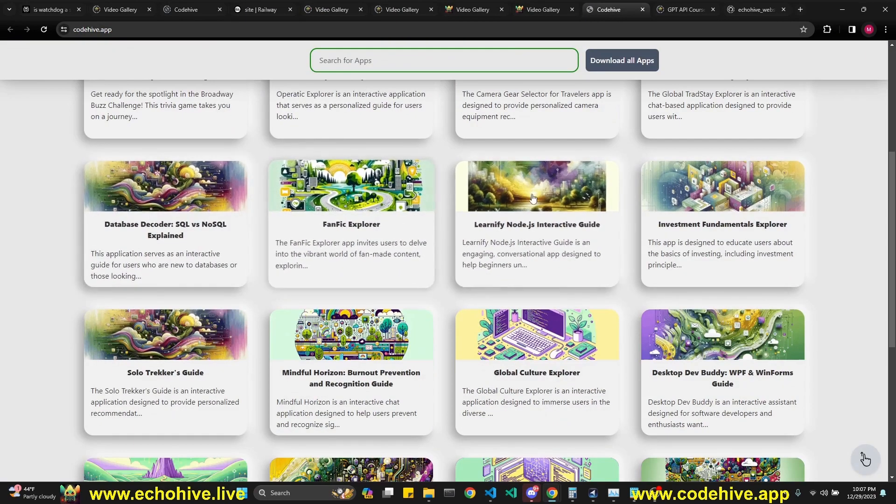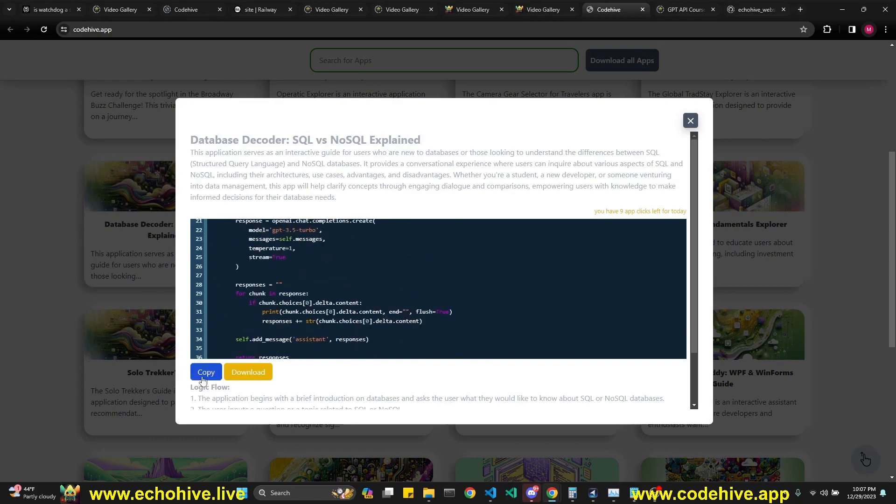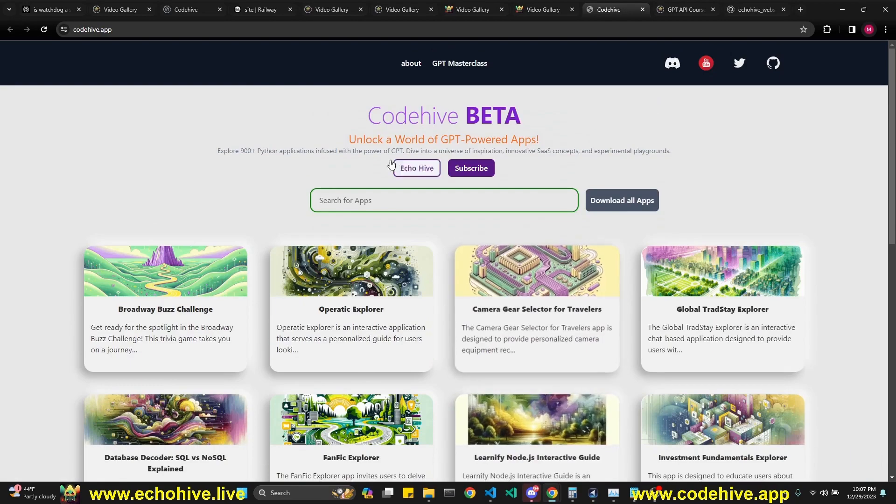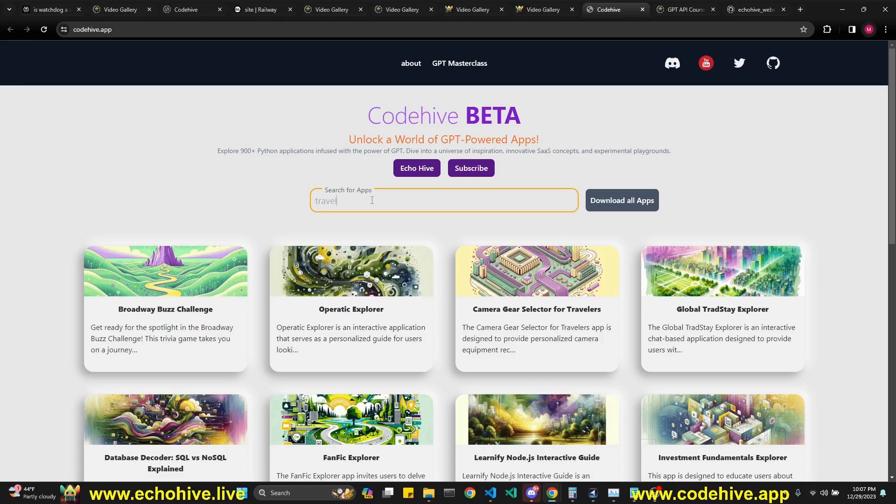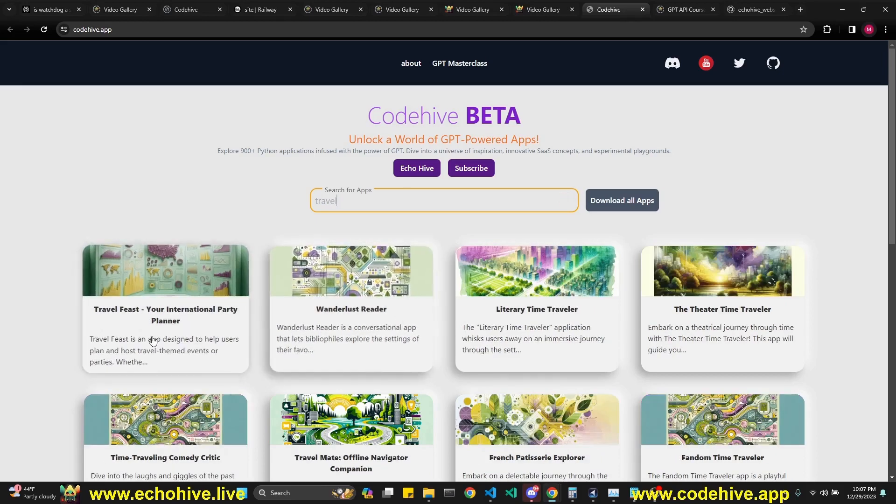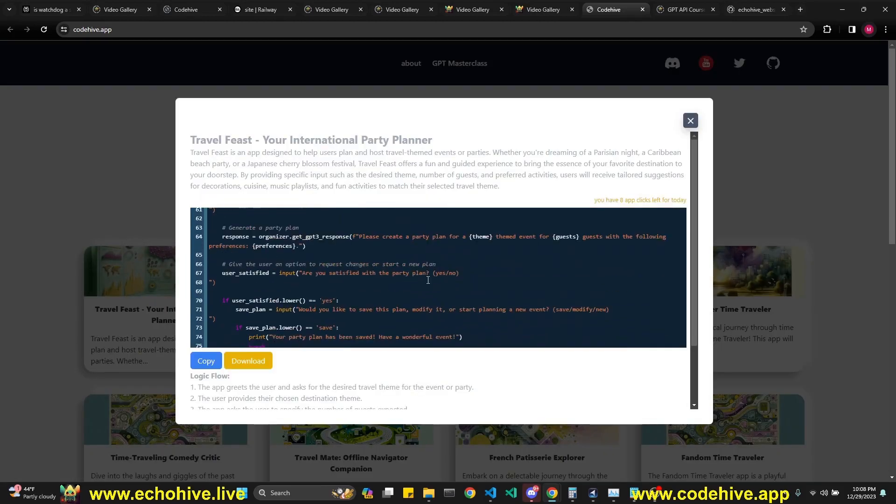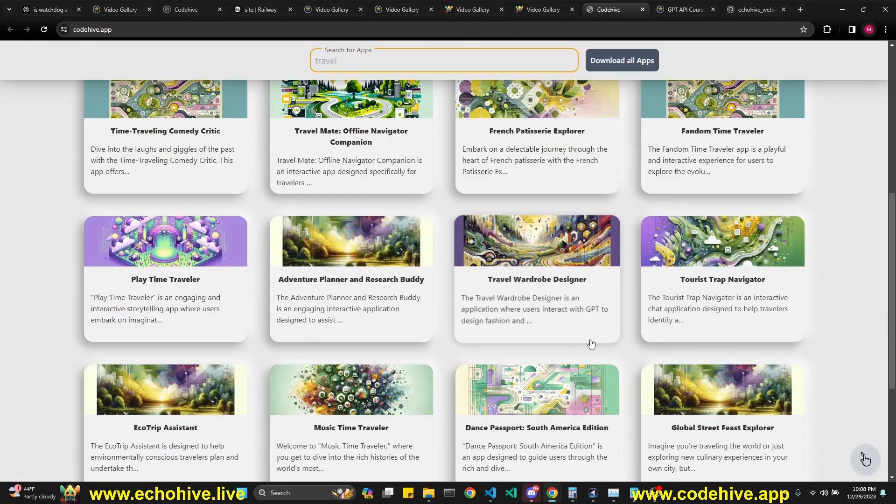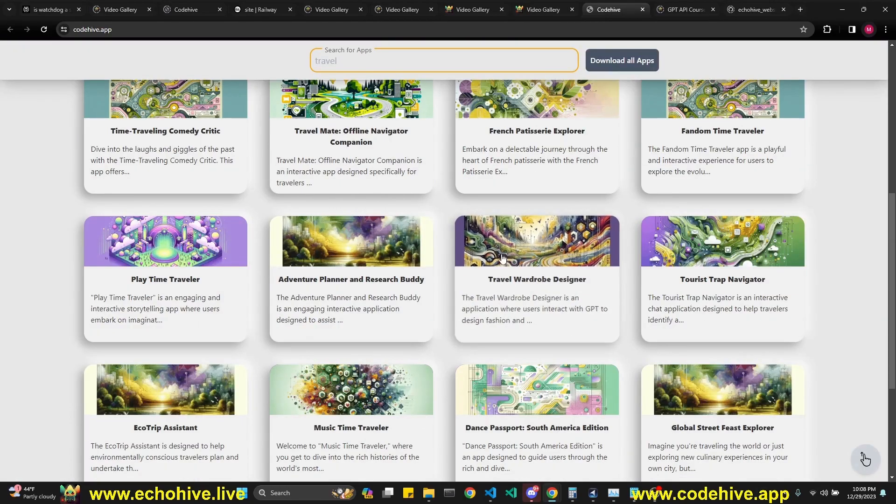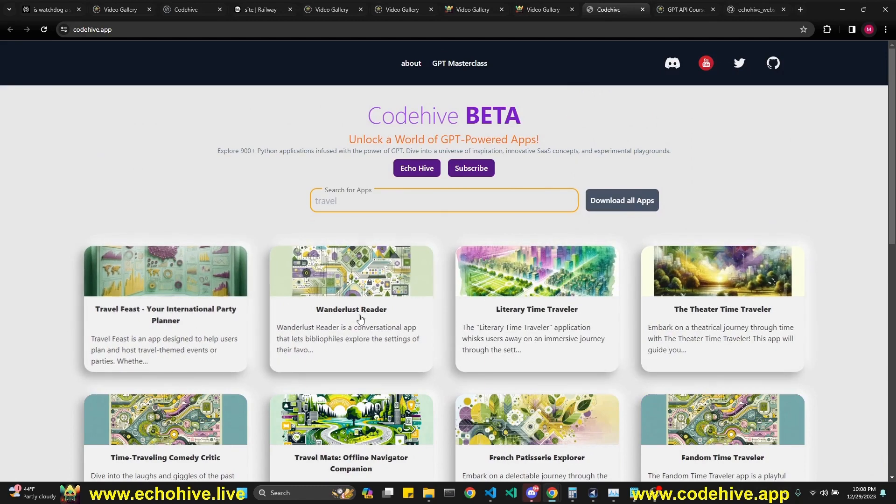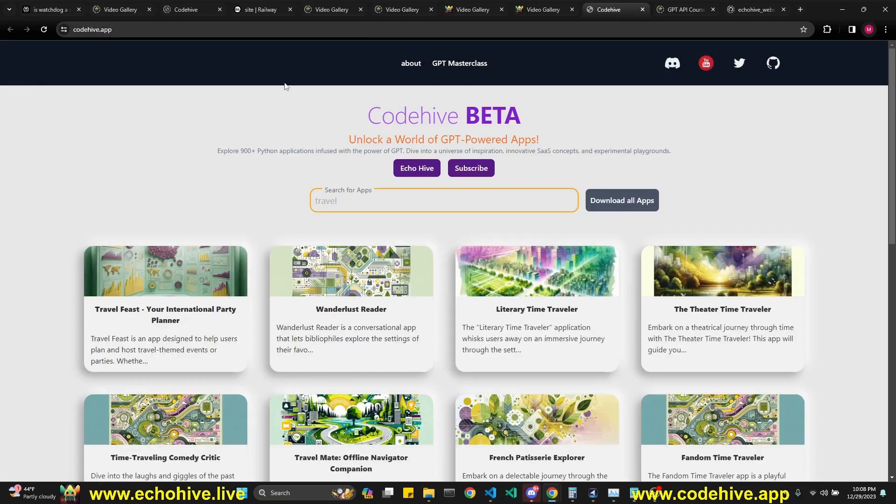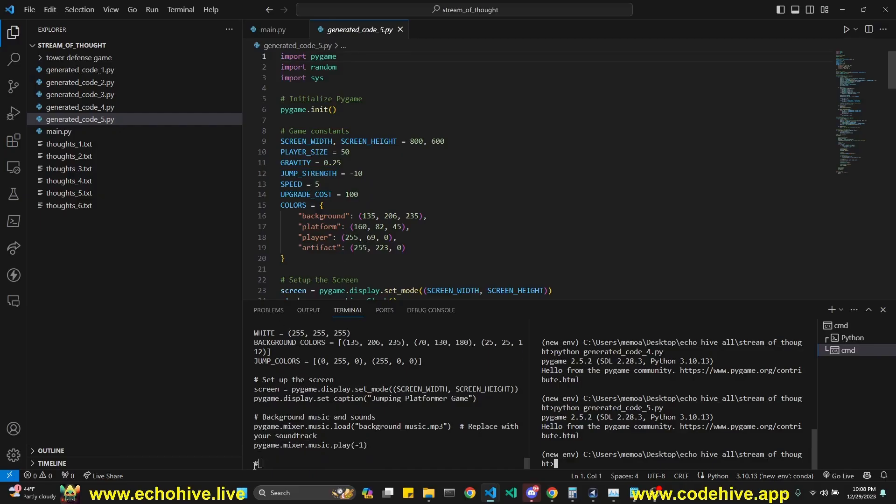You can also check out my new app CodeHive where you can find over 900 GPT powered Python apps all for free. You can just browse over them, copy the code. It also has a really nice search function. For example, you search for travel, it'll show you the travel related apps. These are usually chat apps and some of them sometimes can have simple syntax errors. Be mindful of that. These are all AI generated. If you like the apps, you can download all of them for $100 at Patreon link to this will be in the description as well.